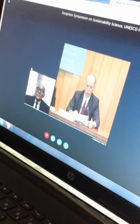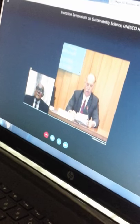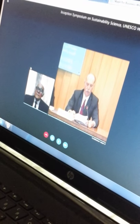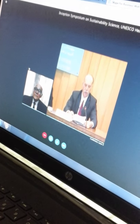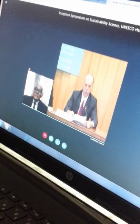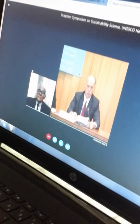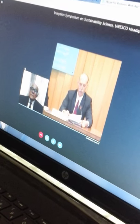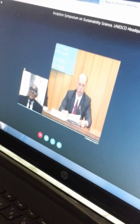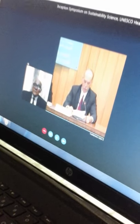Through video link, President Mohamed Saber from the National Research Centre in Egypt will present on the issue of research and development in environmental impact assessment for sustainable development.